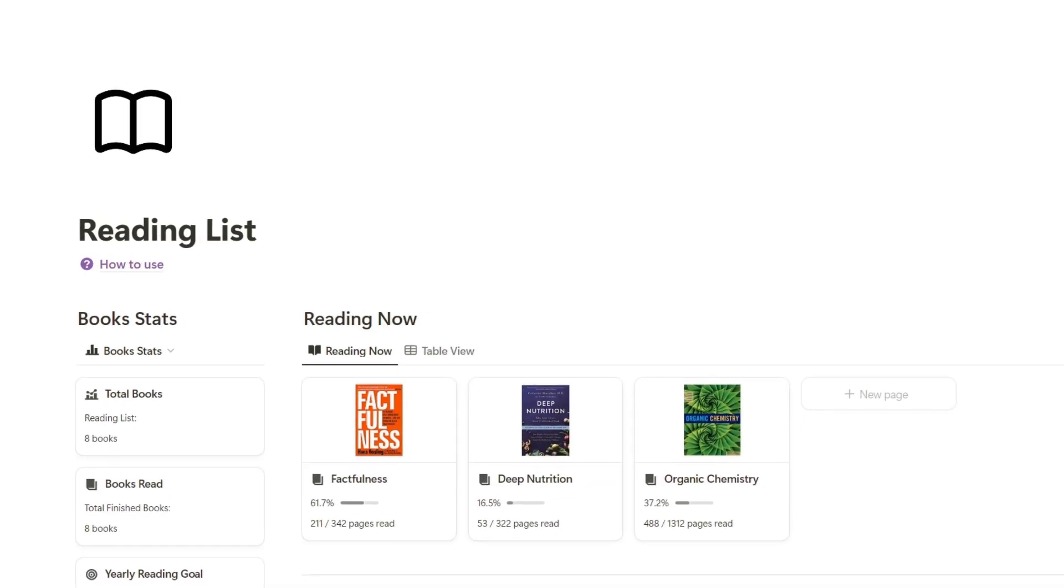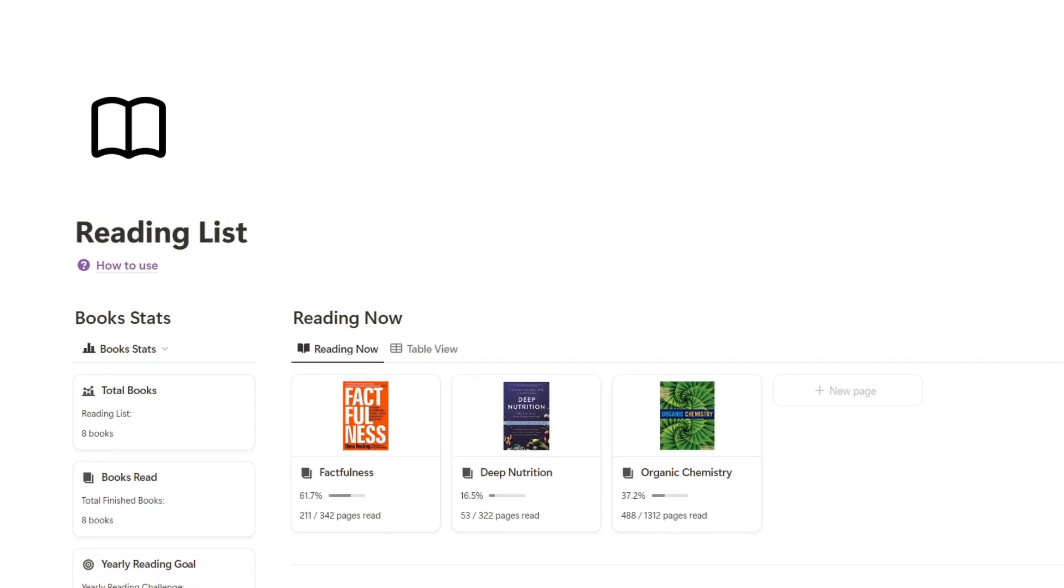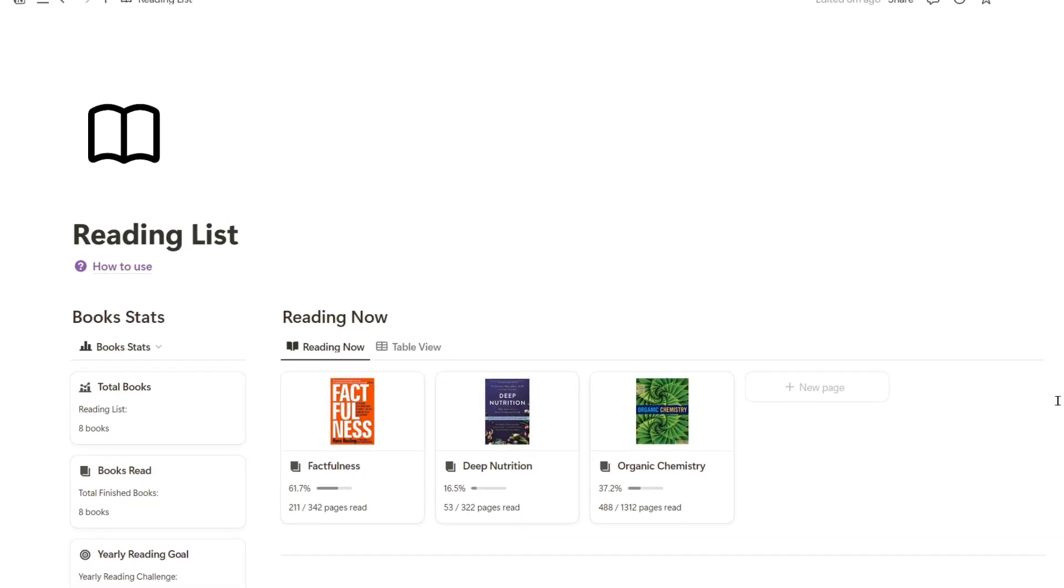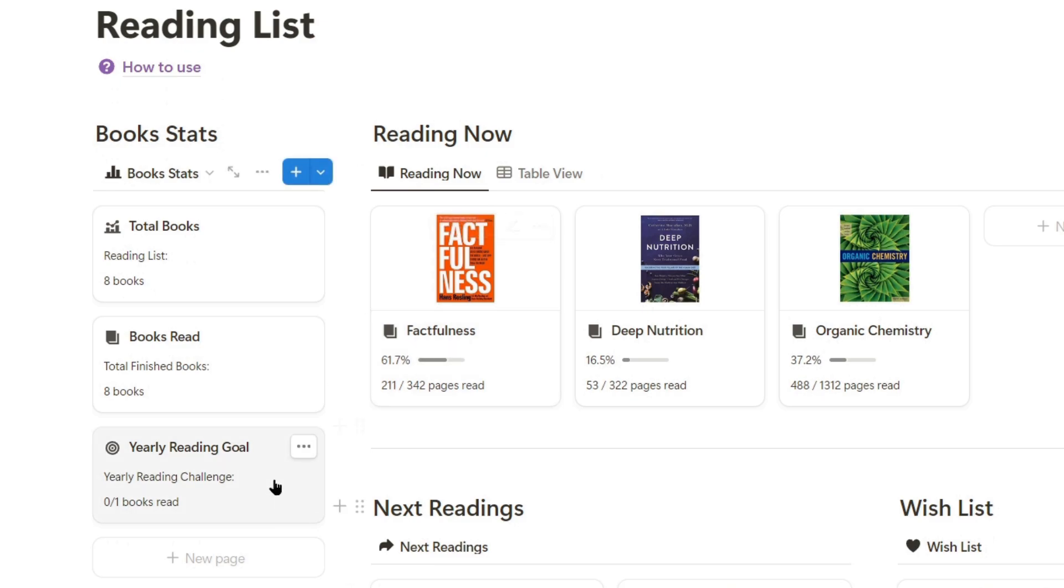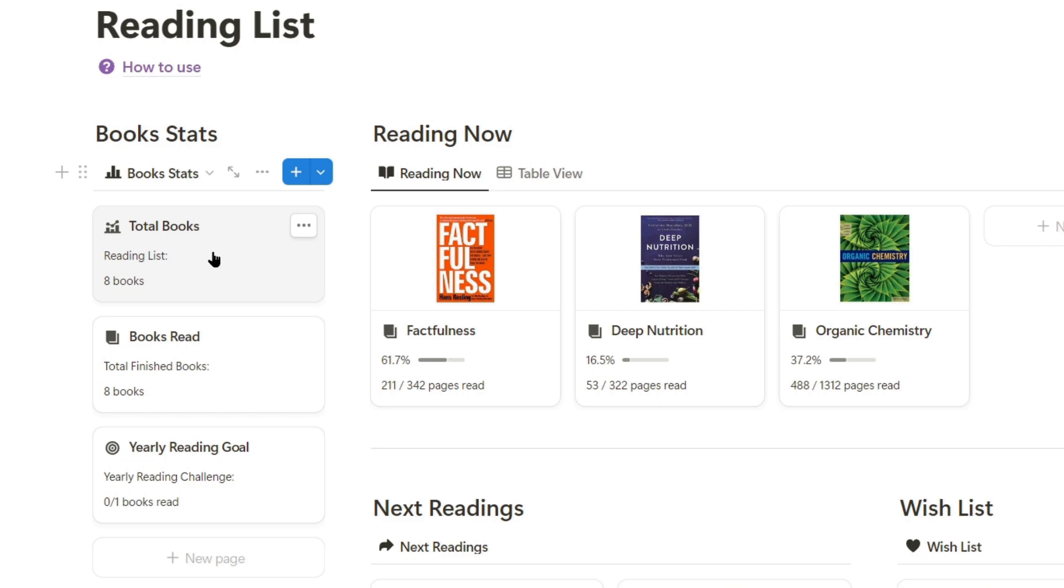I love this template because I can track the books I'm currently reading and those I'll read in the future. On this side, I have the statistics of all the books I've registered so far. Here it shows me a statistic of the books I currently have active, here are the books I've already read, and here are the pending books from my annual reading goal.